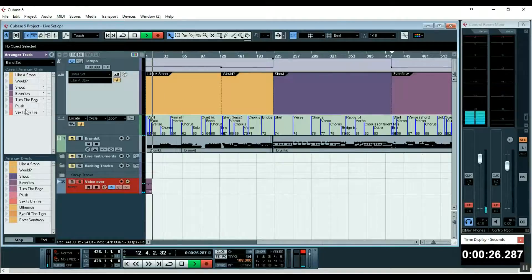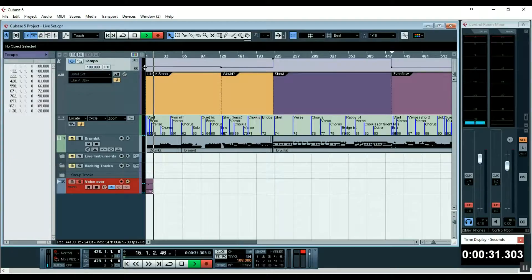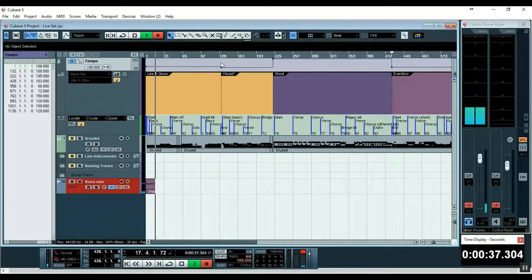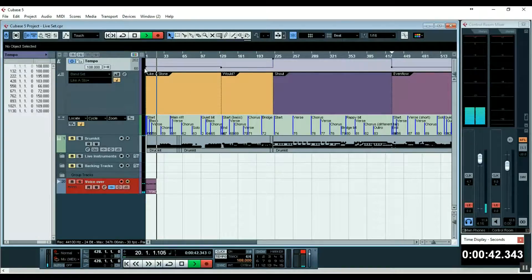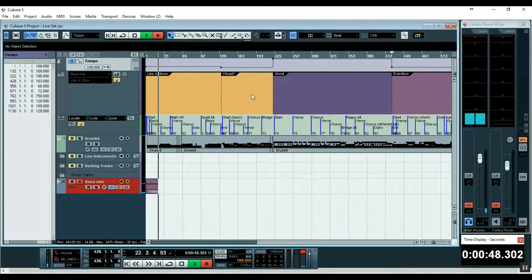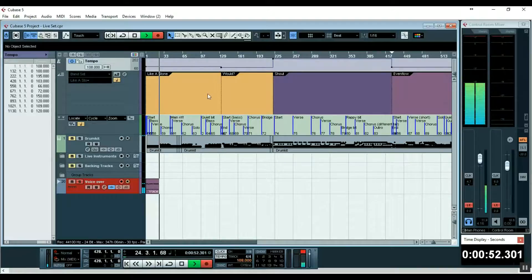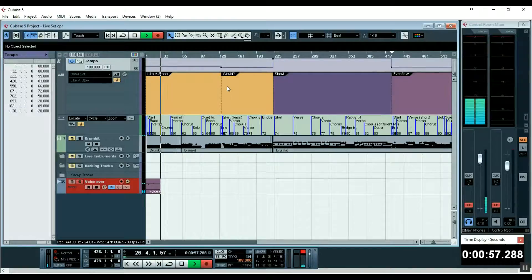This will play to a set tempo for that song, and when the song's finished, the tempo will change for the next song. For example, Like a Stone is playing at 108 beats per minute, and then it goes down to 100. This will do it all automatically. It will be set to stop after each song so we can manually start it when we're ready.